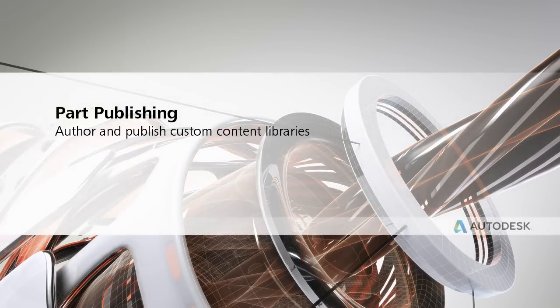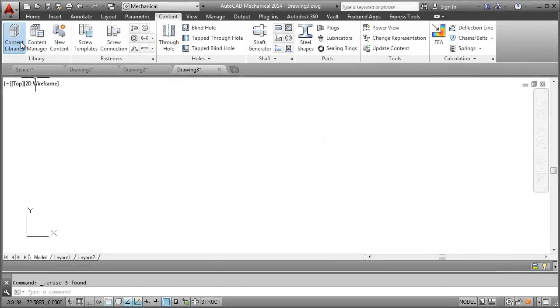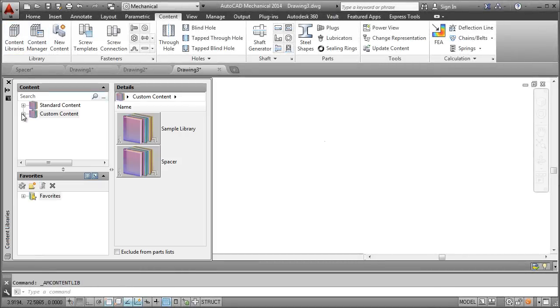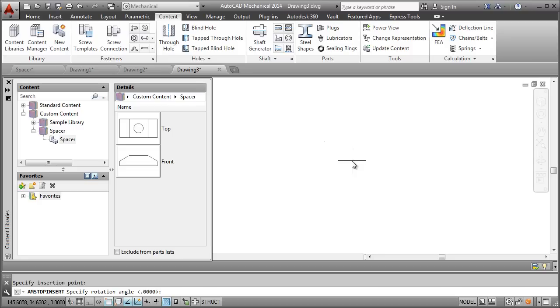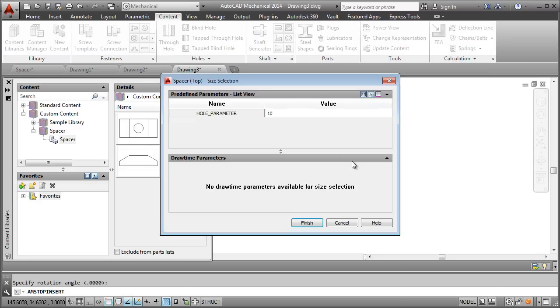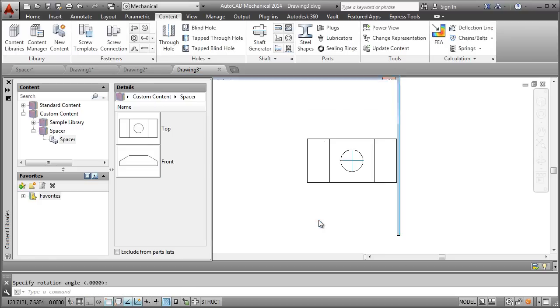In this video, I'll show you how to author custom content. I will show you how to create this spacer so that we can insert it from the content library just like any other standard part shipped with AutoCAD Mechanical.